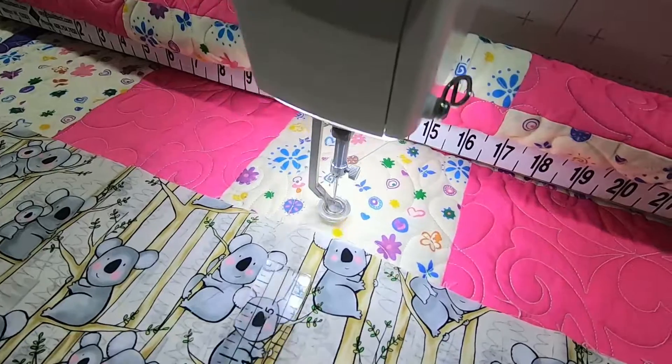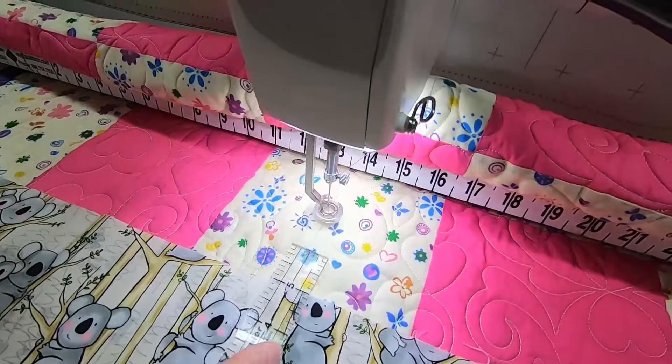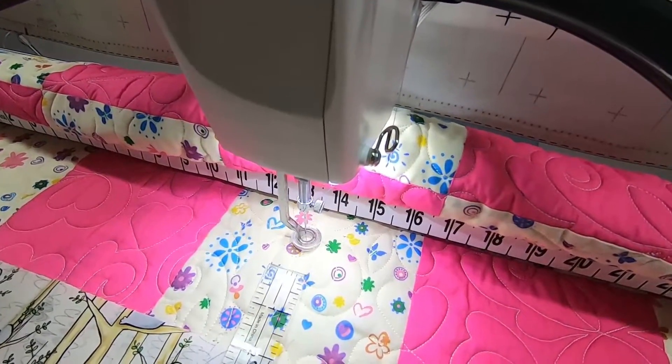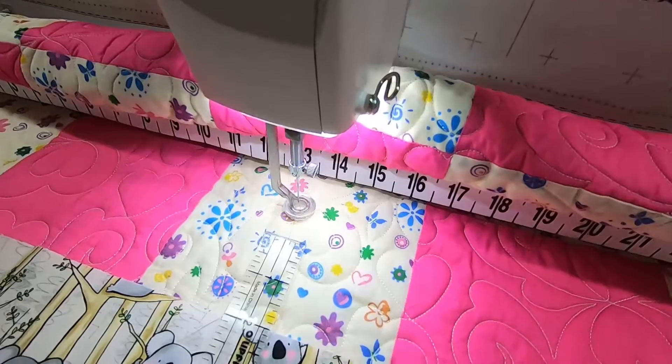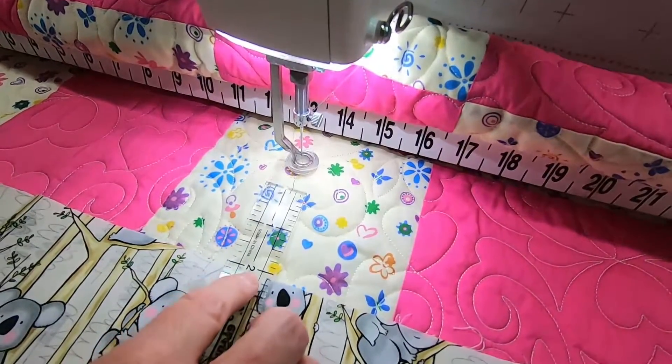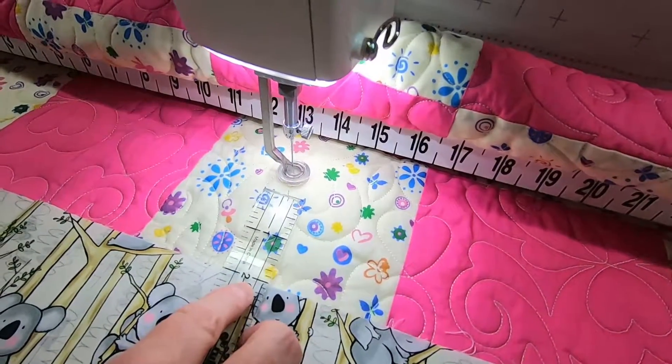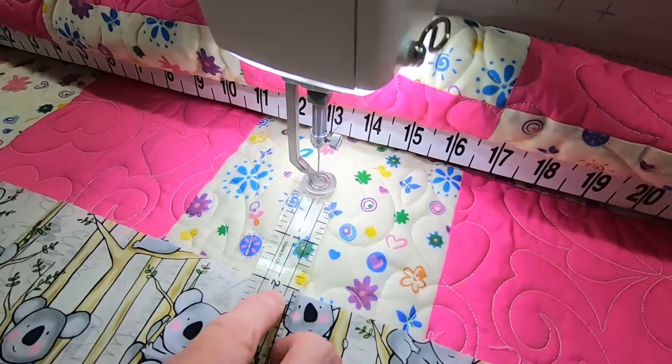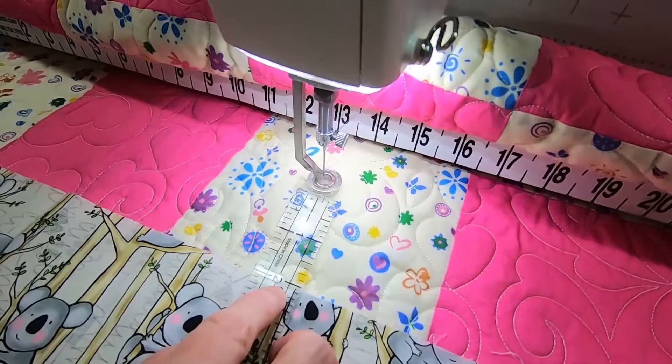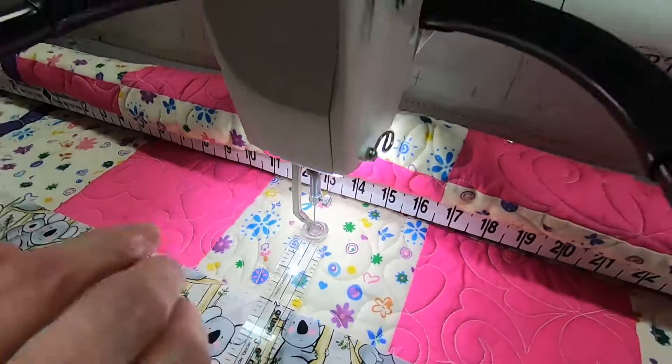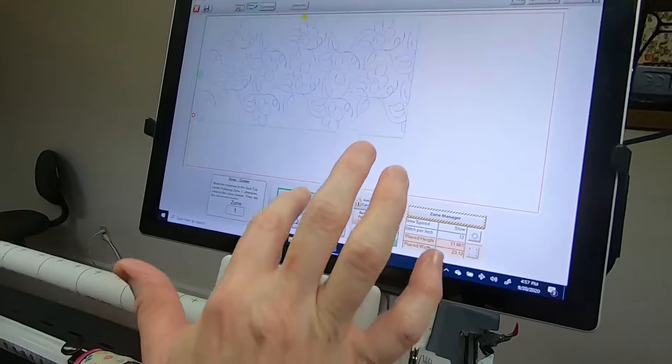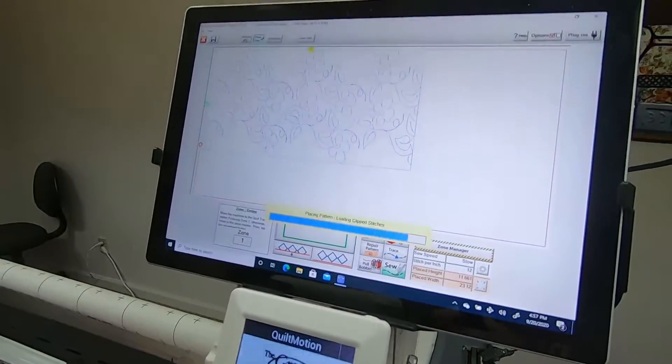We're going to go ahead and move it up that two and a half inches that we measured. So I'm going to go ahead and have my two right there, and since I've got the big glide foot there, now I'm going to place my pattern.